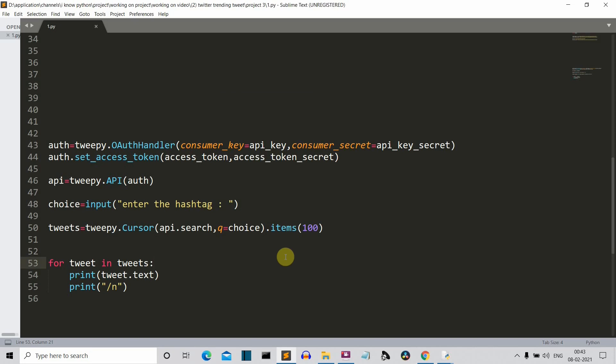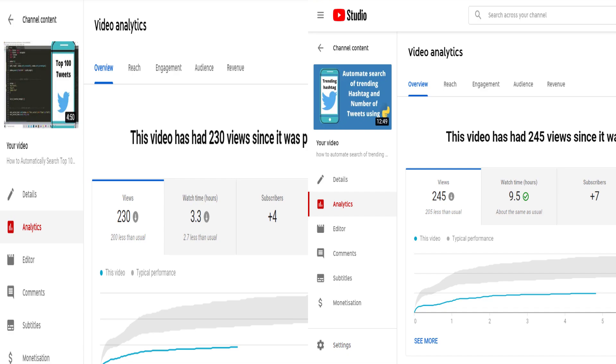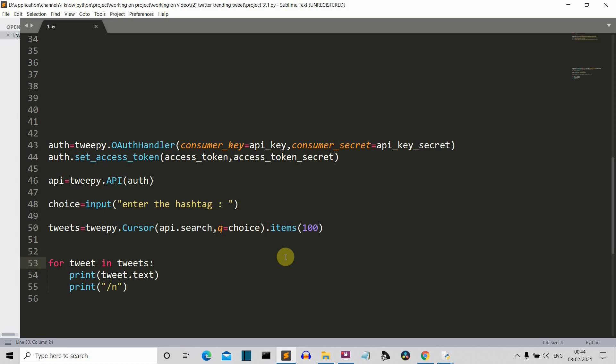Hello Python programmers. This is the third and most probably the final video of our Twitter automation project series. As I can see from my statistics on YouTube analytics, these videos are not performing well, so this means that you are not interested in Twitter automation. So I'll be moving on to next topics. This is most probably the final video of this Twitter automation project series.